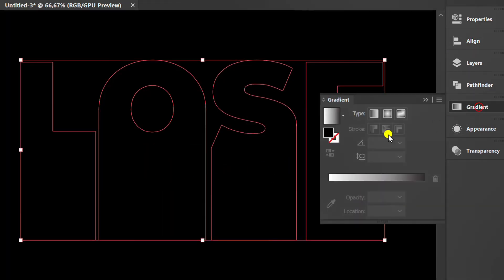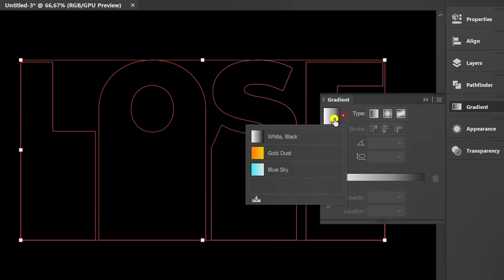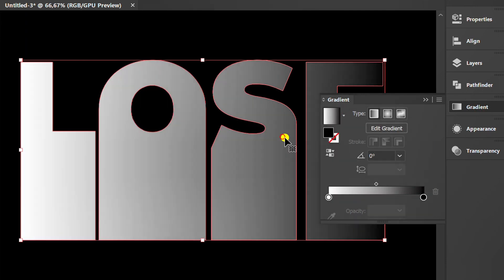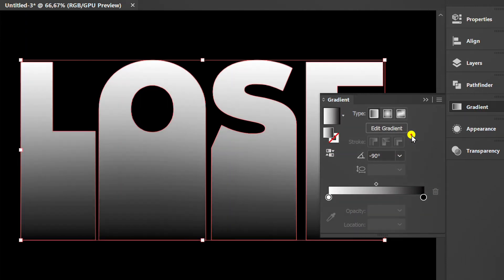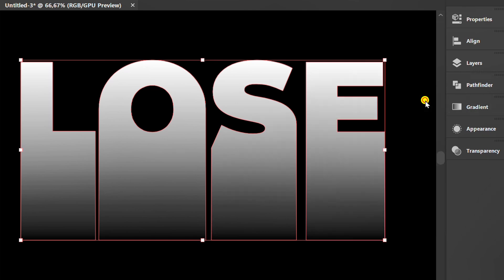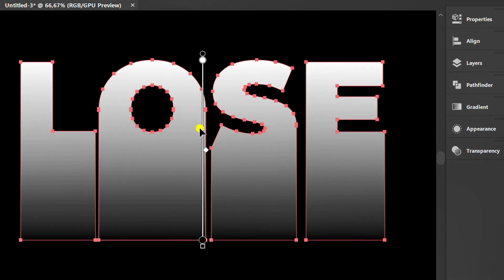Add black and white gradient and set it like this. Press G to edit.